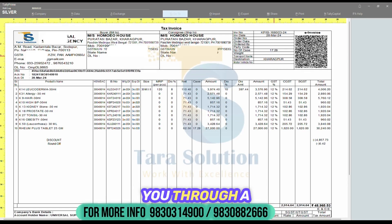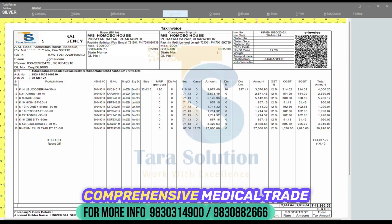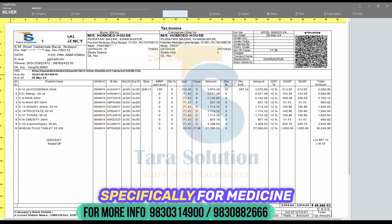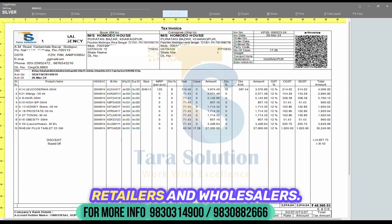Today, we'll walk you through a comprehensive medical trade invoice format designed specifically for medicine retailers and wholesalers.